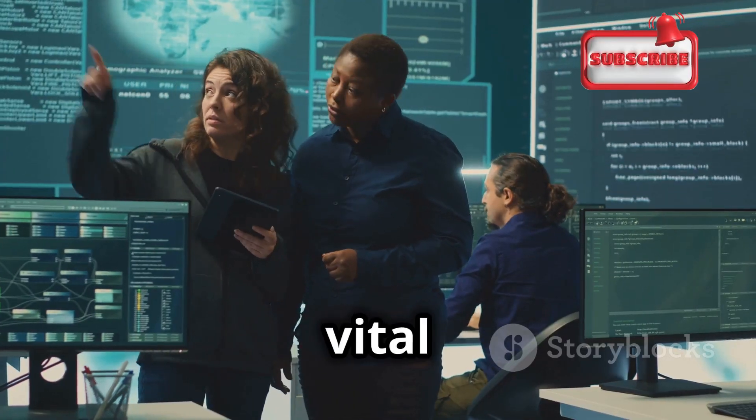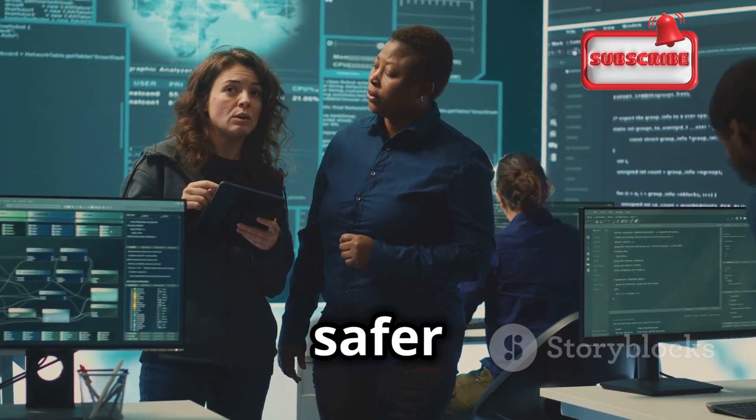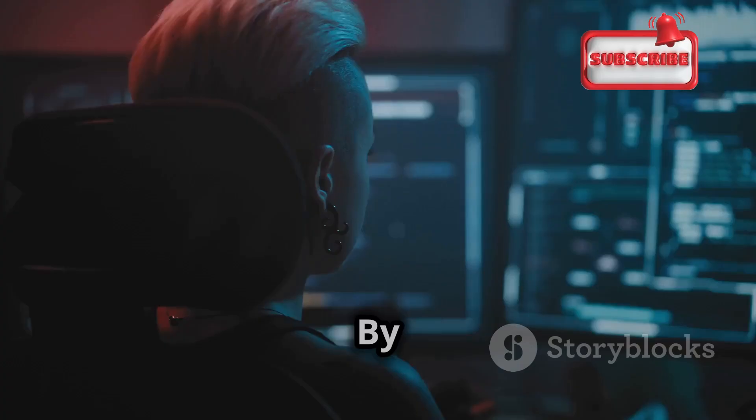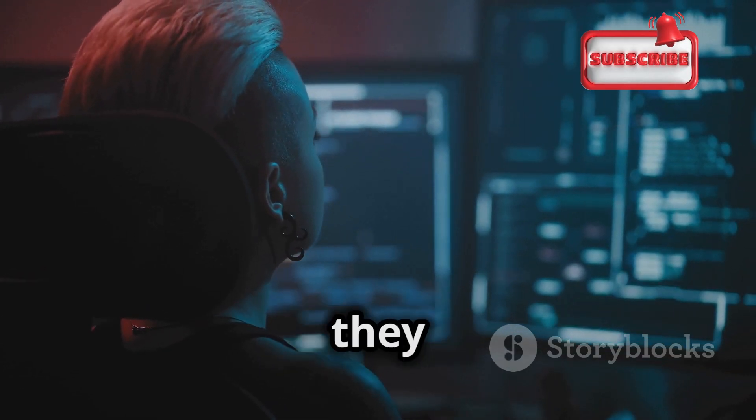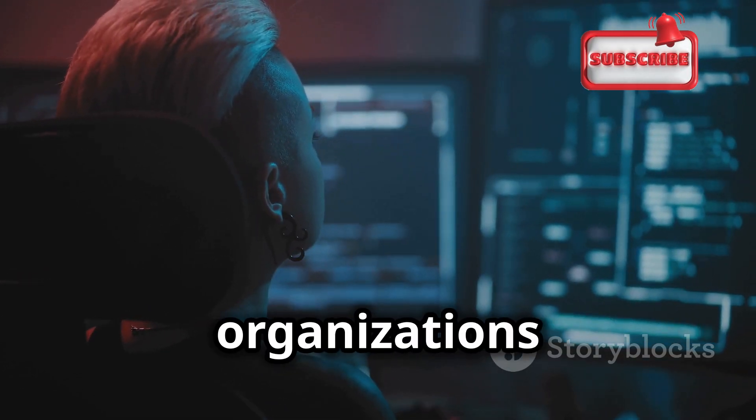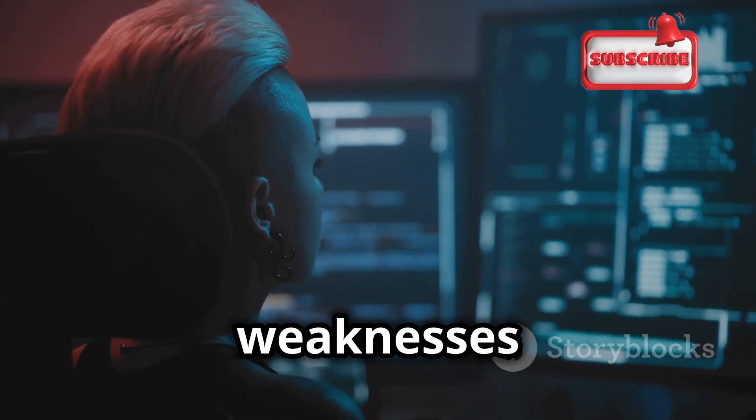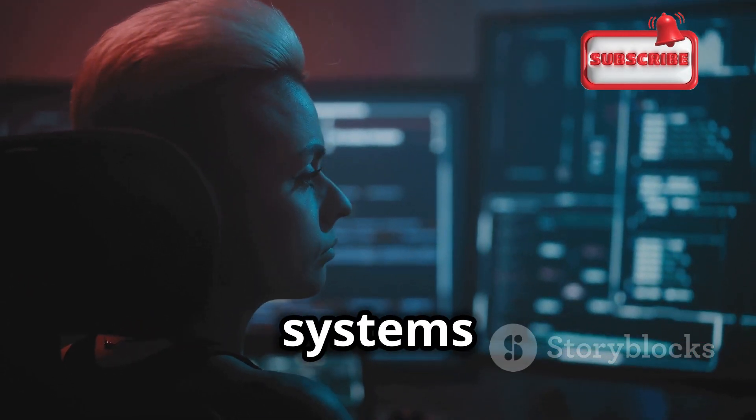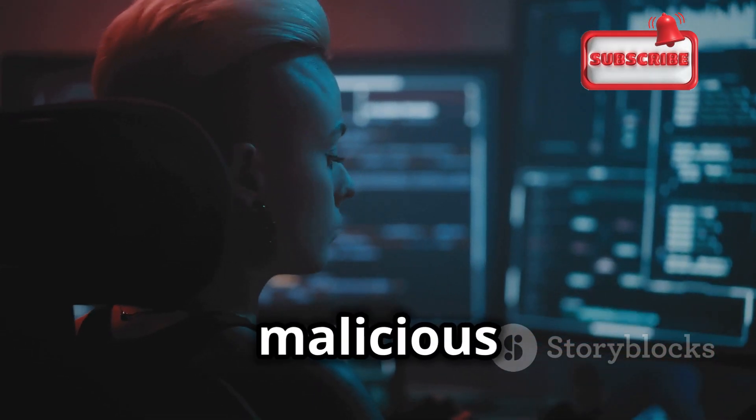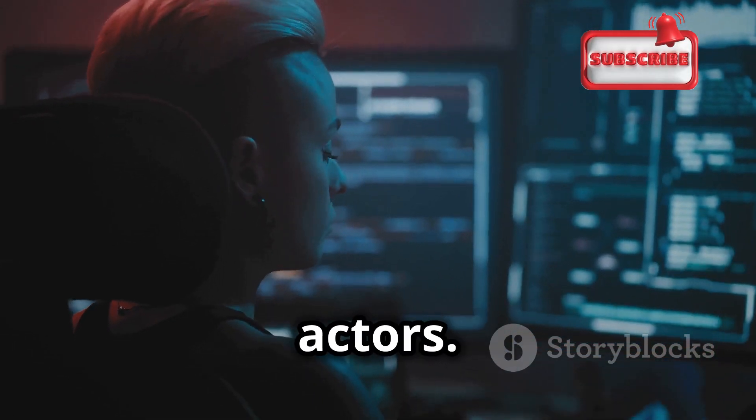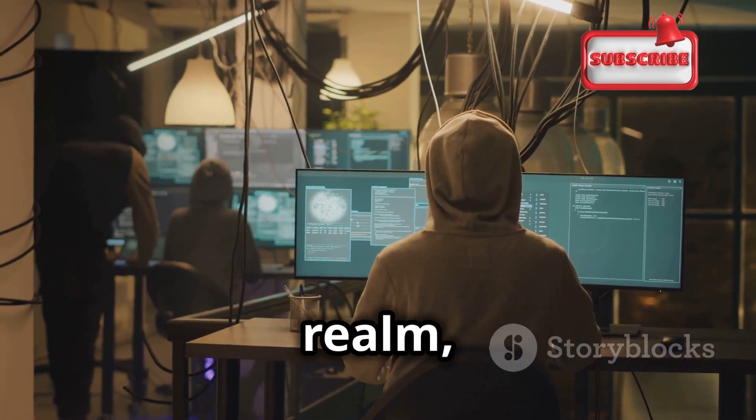Ethical hackers play a vital role in making the digital world a safer place. By simulating real-world attacks, they help organizations identify and fix weaknesses in their systems before they can be exploited by malicious actors. They are the guardians of the digital realm, working tirelessly to stay one step ahead of the bad guys.